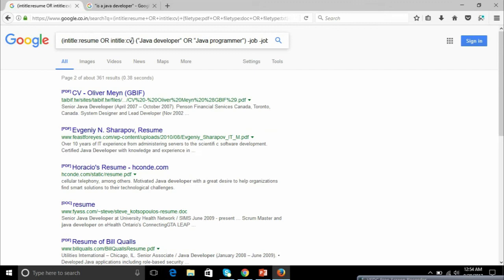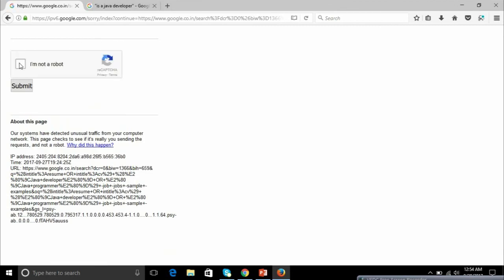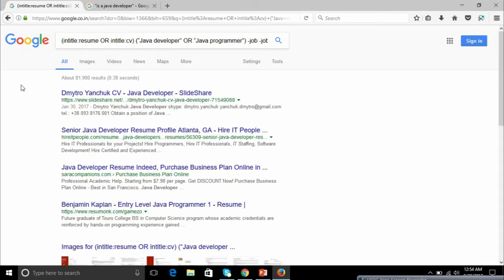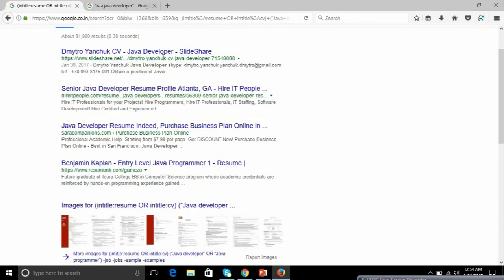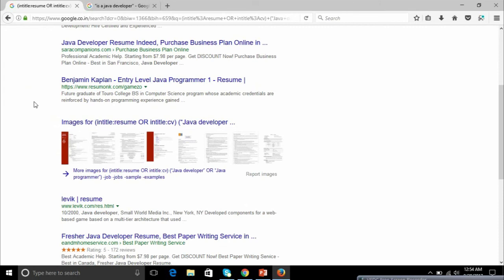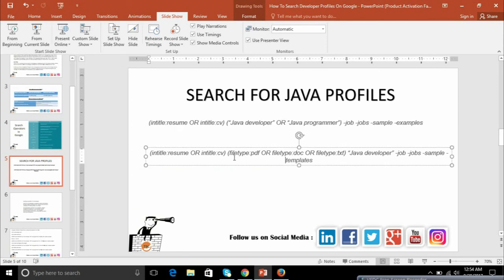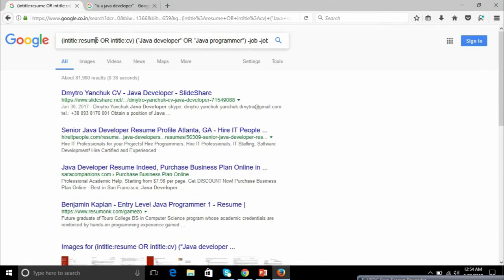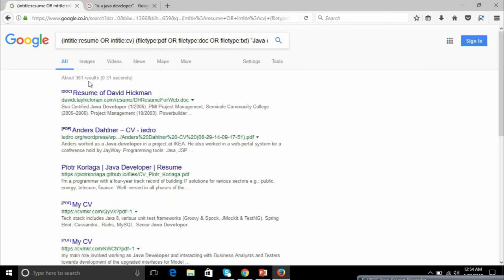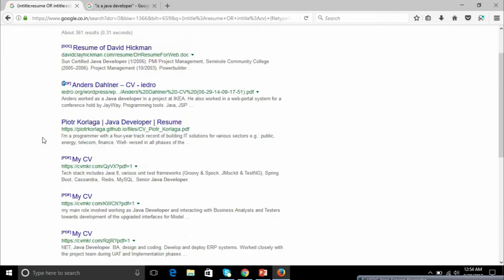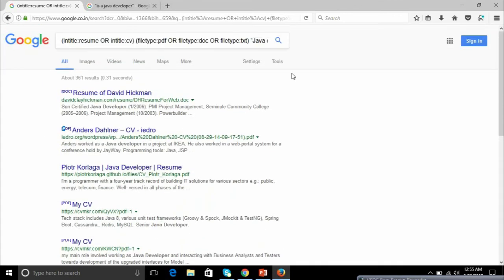Here I'm using the first string — it looks for a Java developer in intitle:resume or intitle:CV. You can also use curriculum vitae, or add coder or engineer. We're removing job, sample, and example and hitting search. Google may ask you to verify you're not a bot if you've performed many searches. As you can see, lots of resumes are coming up — Java developer resumes from different sites.